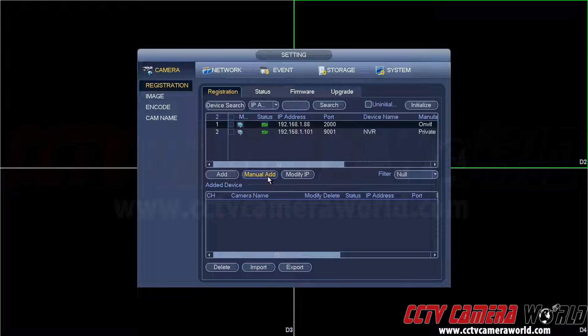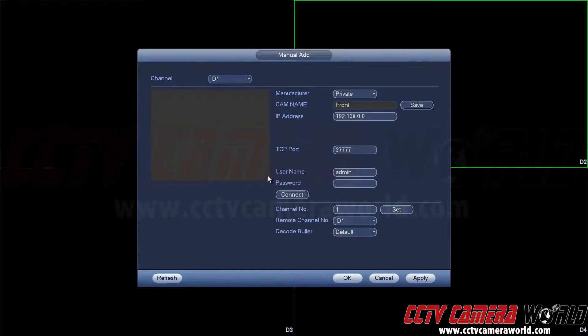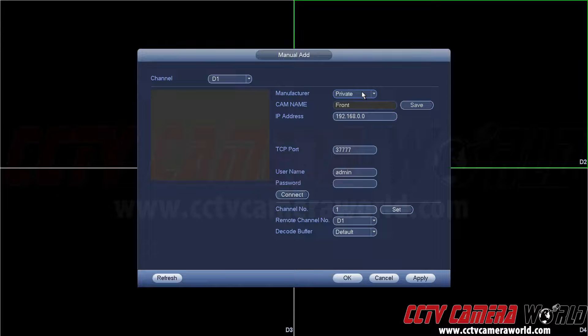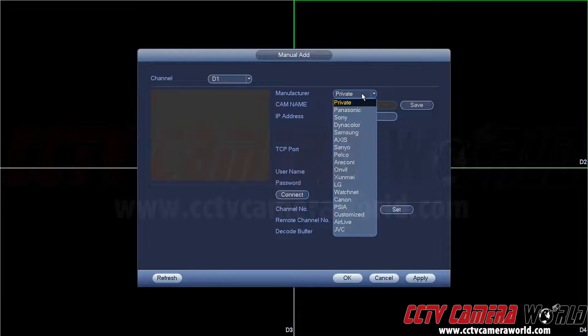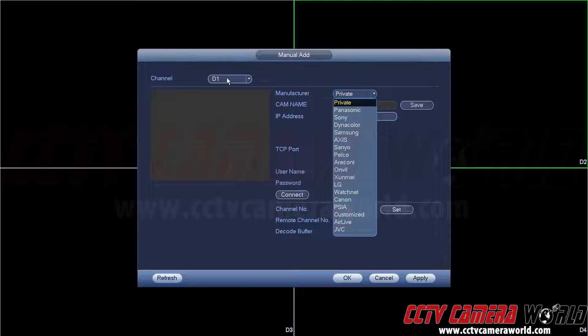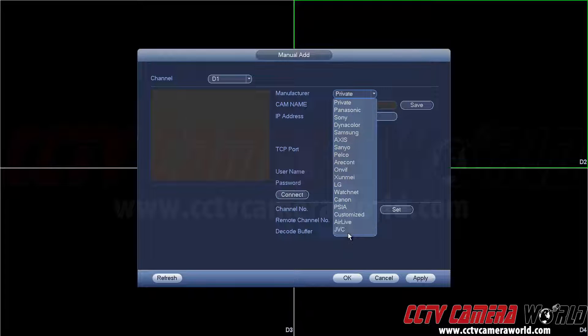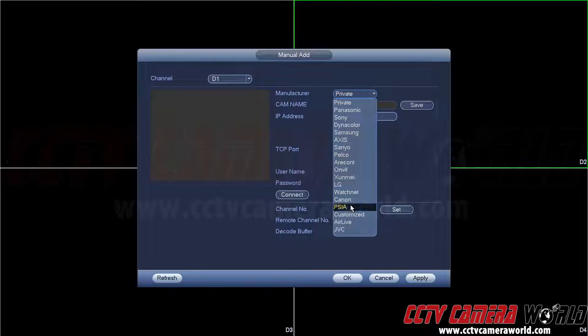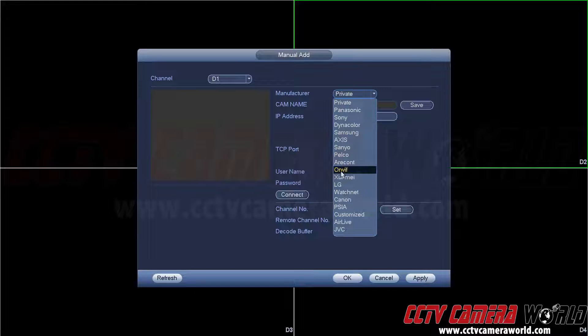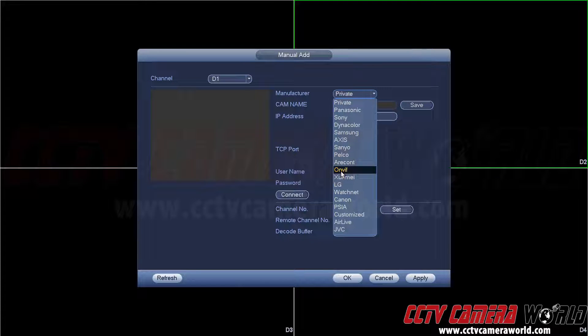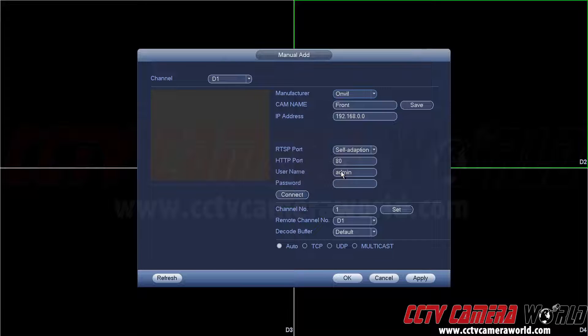Once you hit manual add, you'll be presented with a choice of what channel to add the camera to and what manufacturer to select. Here you have different choices. We will be selecting on-view as the manufacturer, because that's the method driver or manufacturer name, whatever you want to call it.